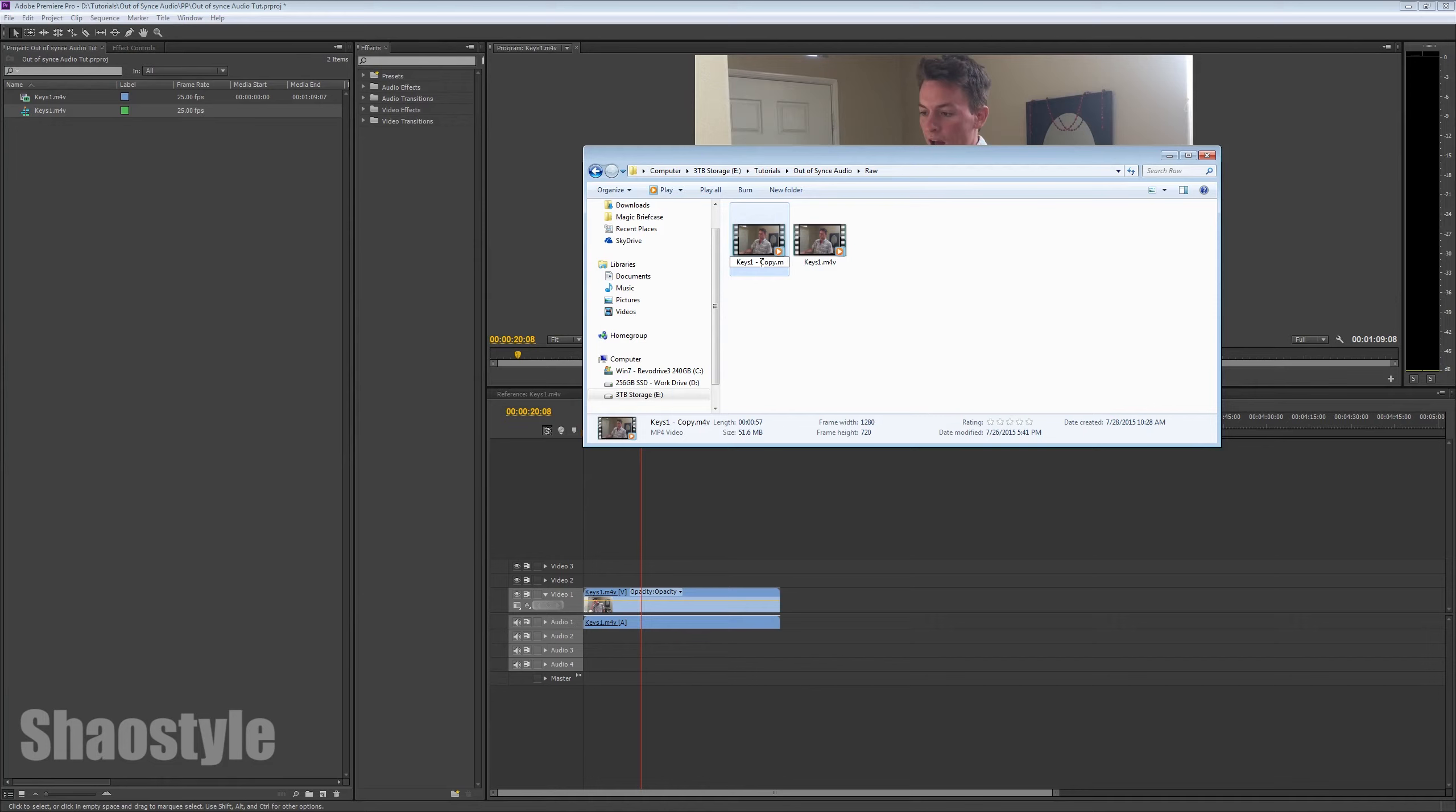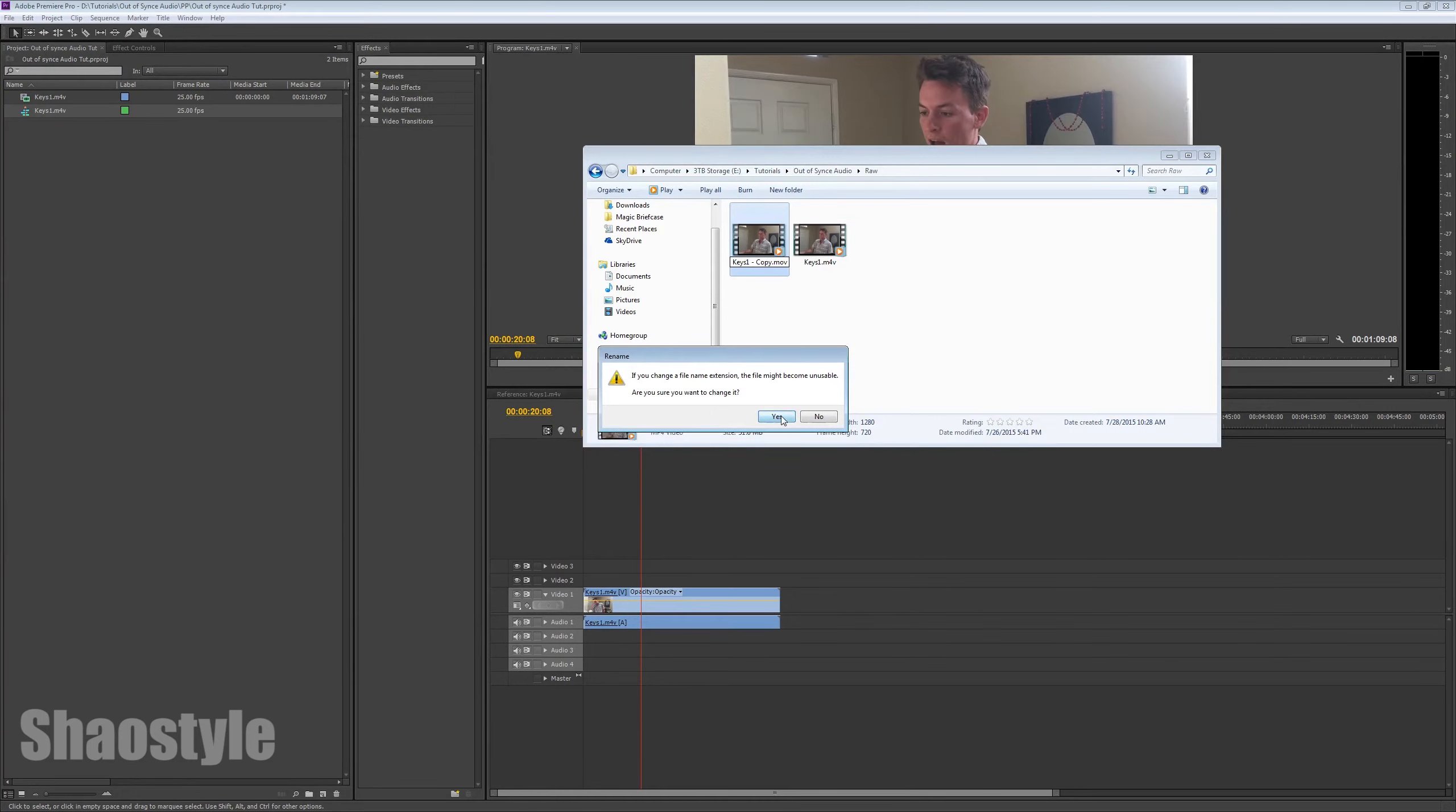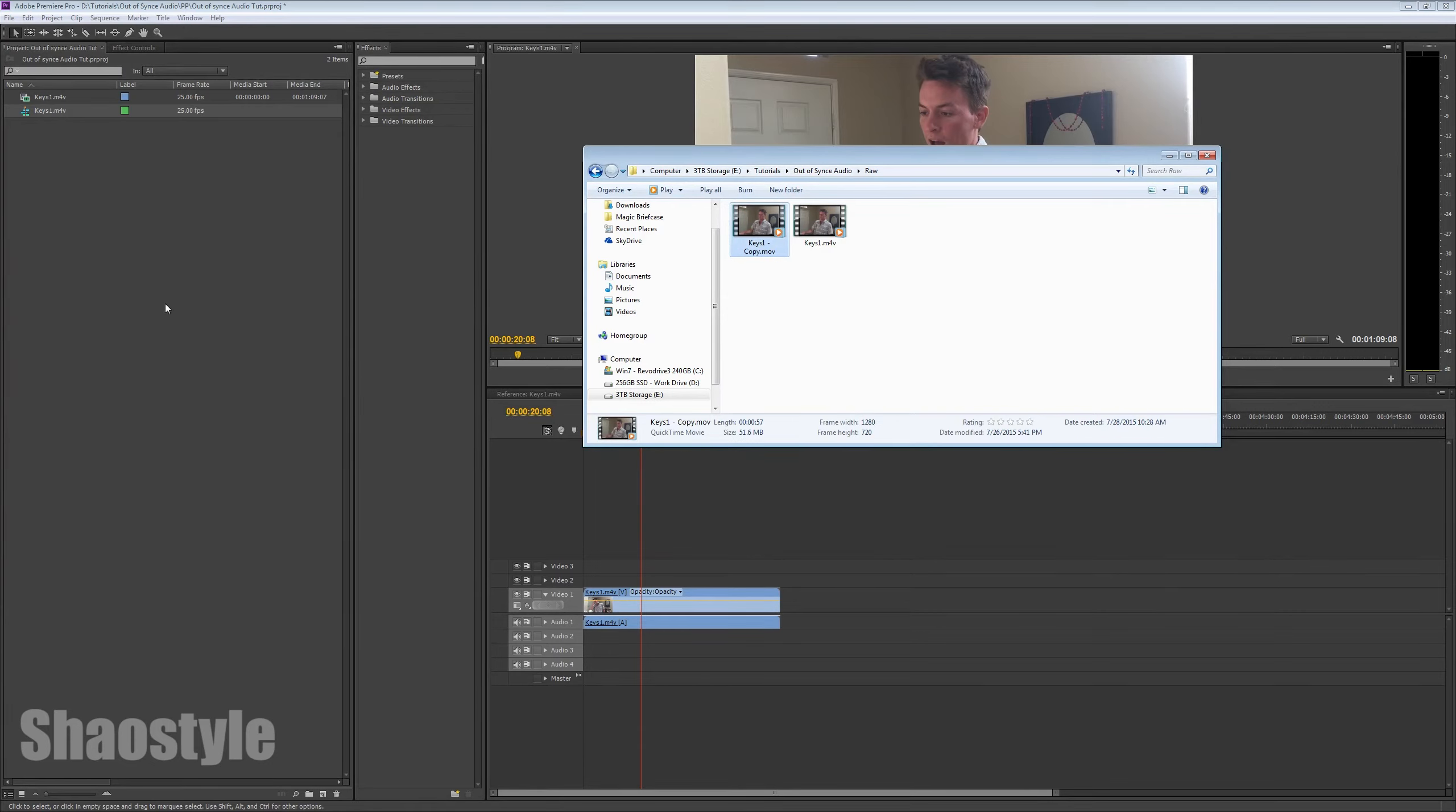Now, change the extension of this duplicate file to .mov. You're gonna get the same change the extension, blah, blah, blah. Say yes. Alright. Now, this clip imported to your Premiere Pro project.